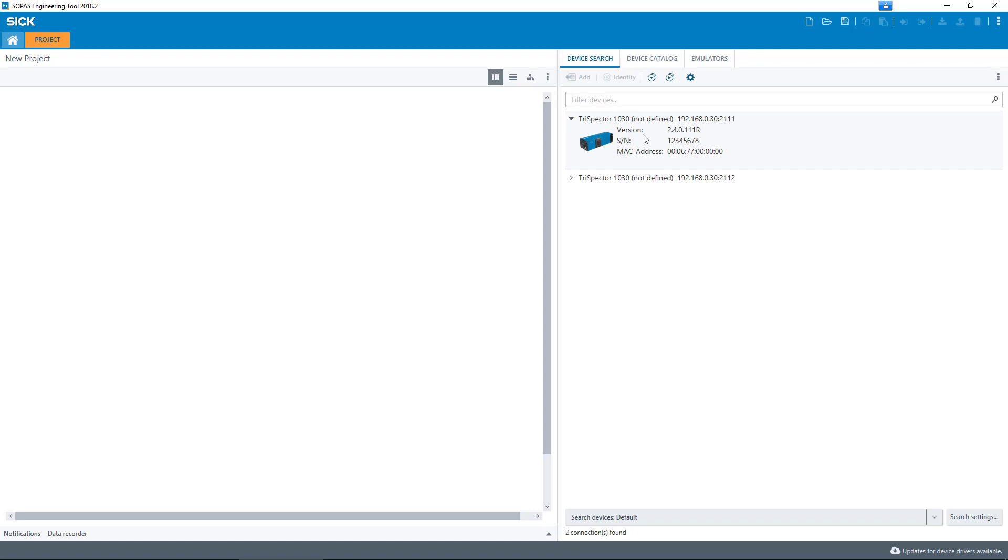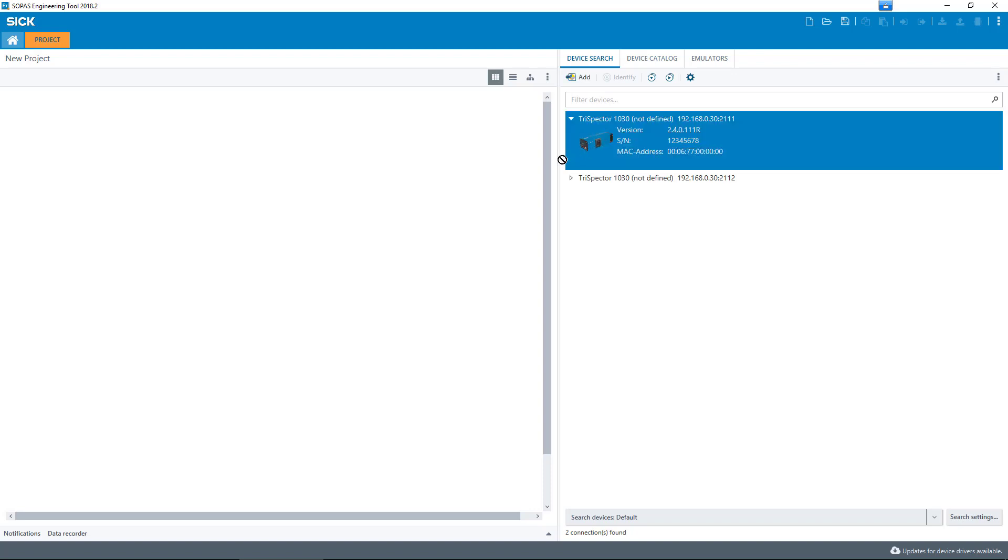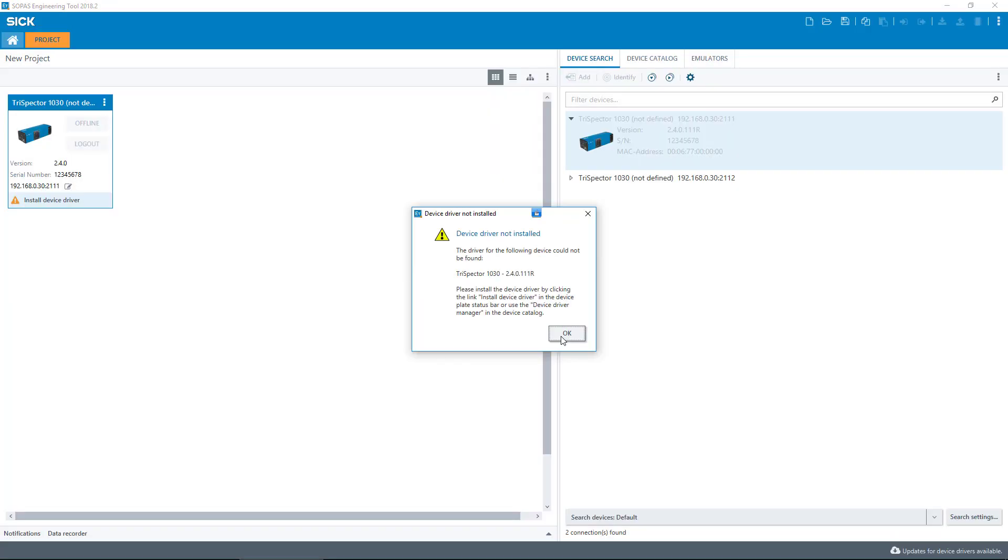Select port 2111 with double click or use drag and drop to move it to the left area.